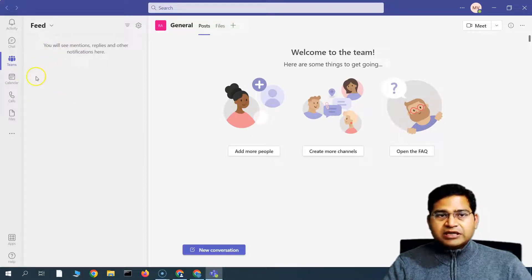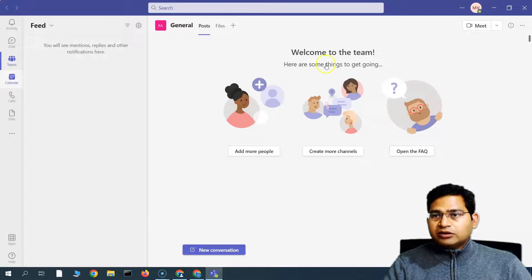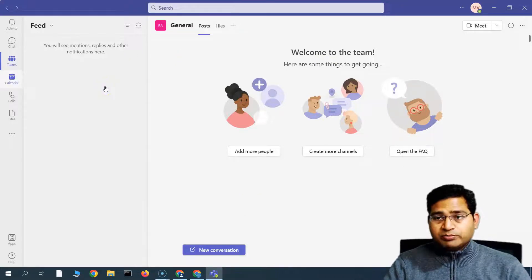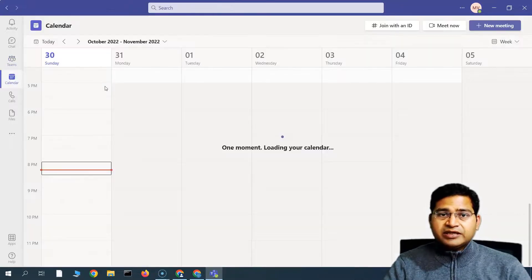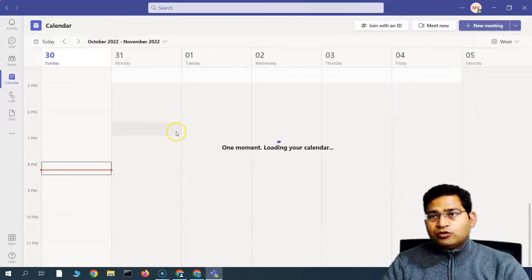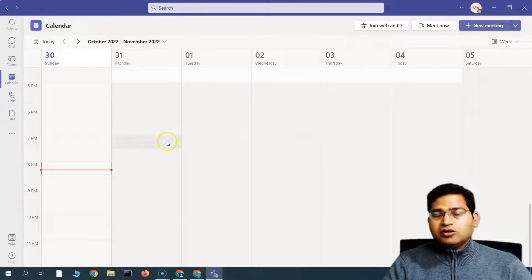In the calendar, you will get all the calendar details, what meetings have been there, and how your day looks like in terms of calendar, or basically how busy you are.